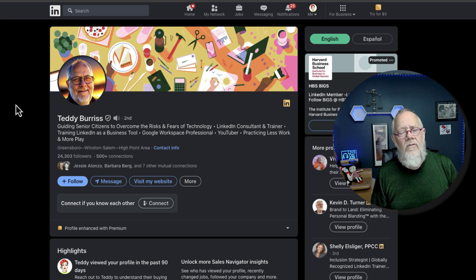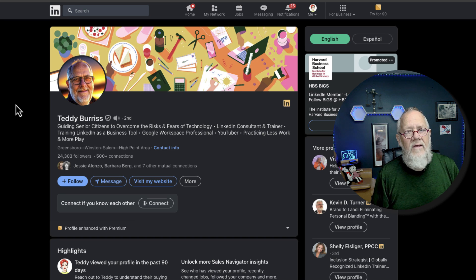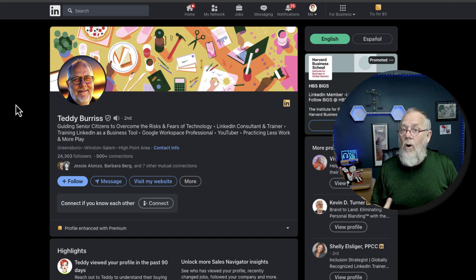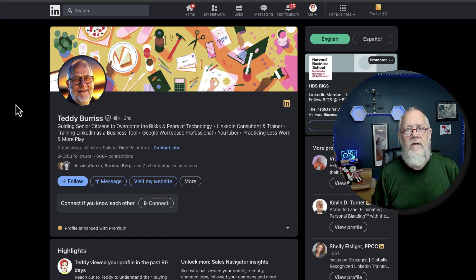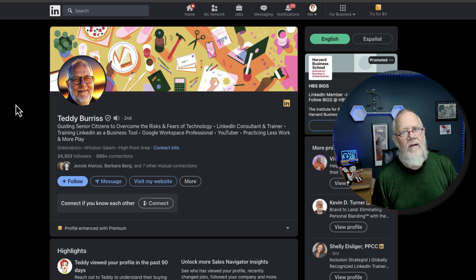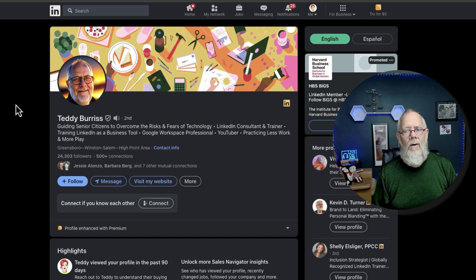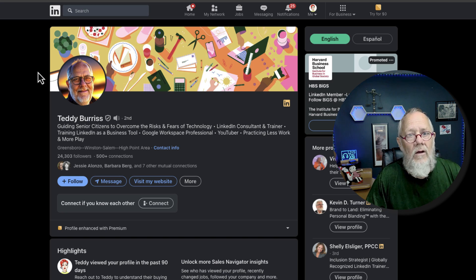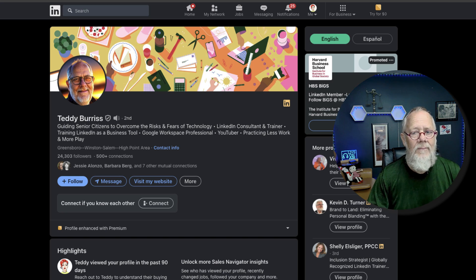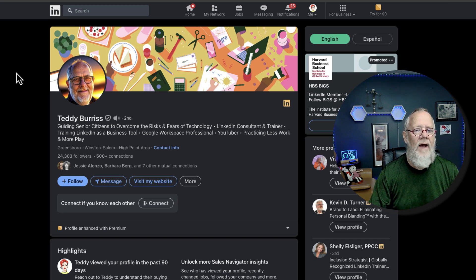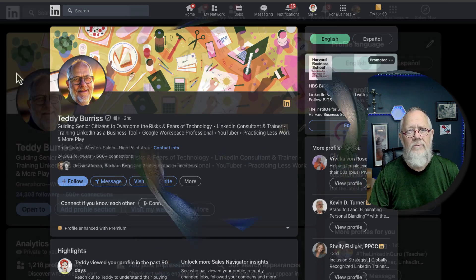So those are the only ways that I know of how you can get your LinkedIn profile image. Let's go take a look at what we got. Give me a second while I go back to my system.